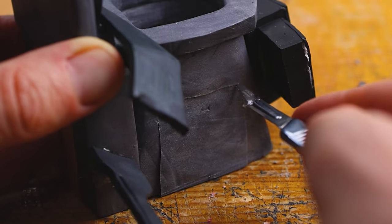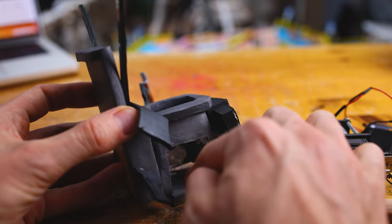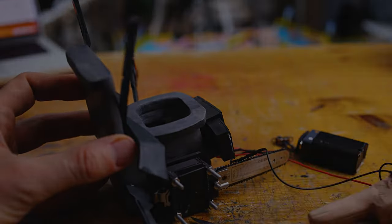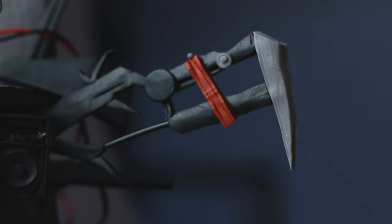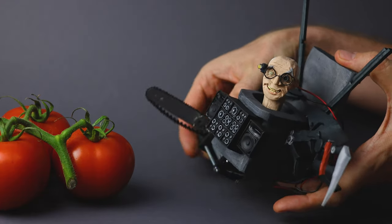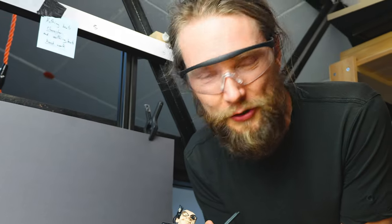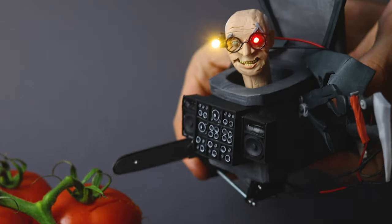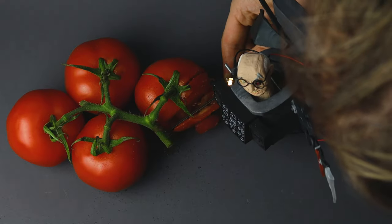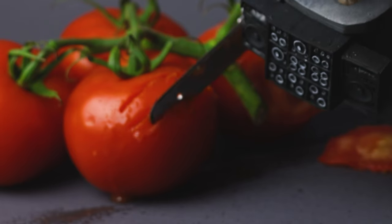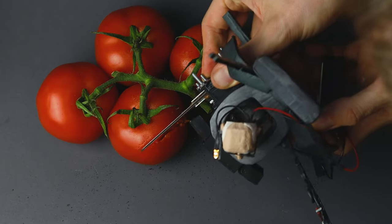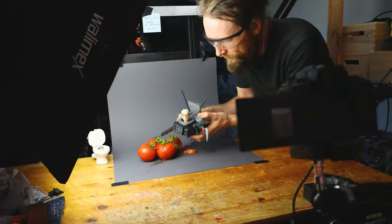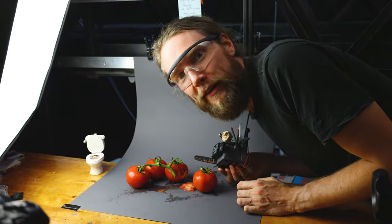If toilets could rule the world, this one would be the emperor. For the moment you've all been waiting for, and me too, we are going to test this mini chainsaw on some vegetables. Okay, I'm turning it on. I need more vegetables.